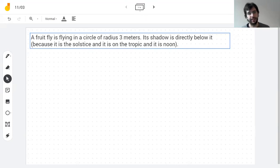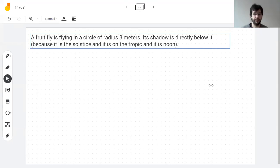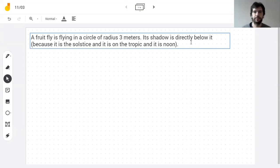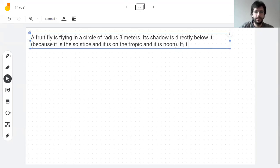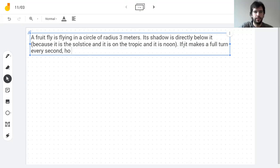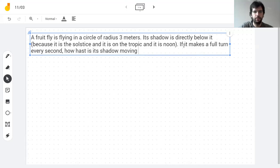If you're wondering: if I sent you an email about the oral homework and you haven't seen it, you could go into the gradebook and if your grade for the oral homework is a zero, that means I'm trying to get your attention. Okay, so the fly makes a full turn every second — how fast is its shadow moving?